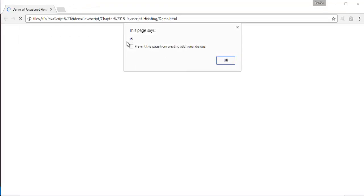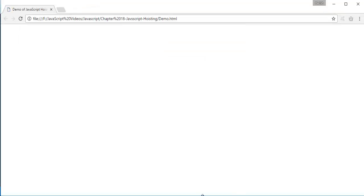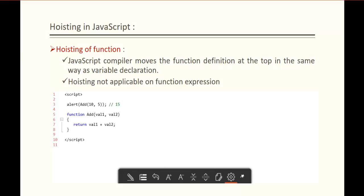Let me go back and refresh. You can observe we got the output as 15. This is what is Hoisting of a function — the Hoisting compiler moves the function definition to the top in the same way as variable declaration.